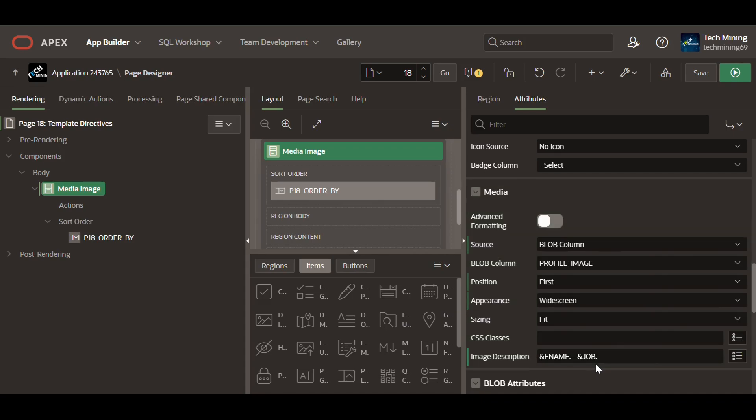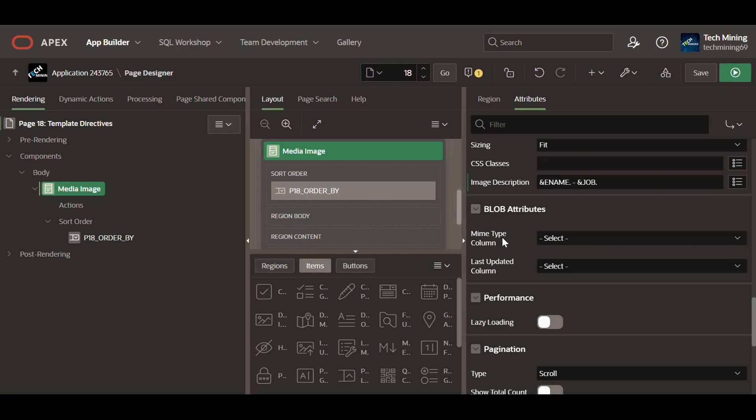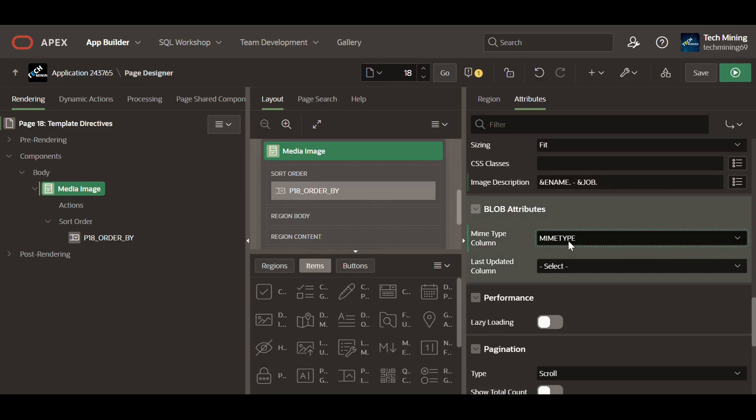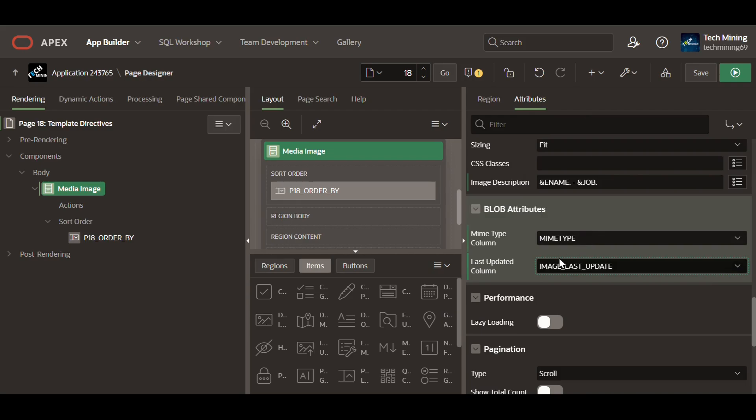Select the MIME type and last updated columns respectively, which stores the blob content that developer wants to display to the end user. This information allow displaying the file name, download the file with the correct format, and identify if the file has been updated since the last download.